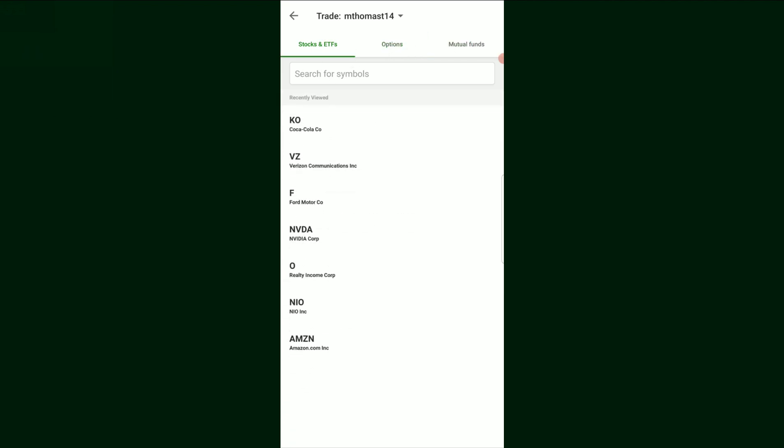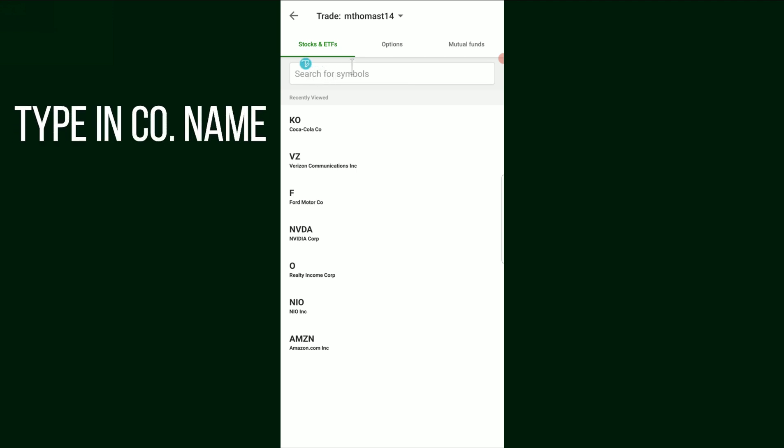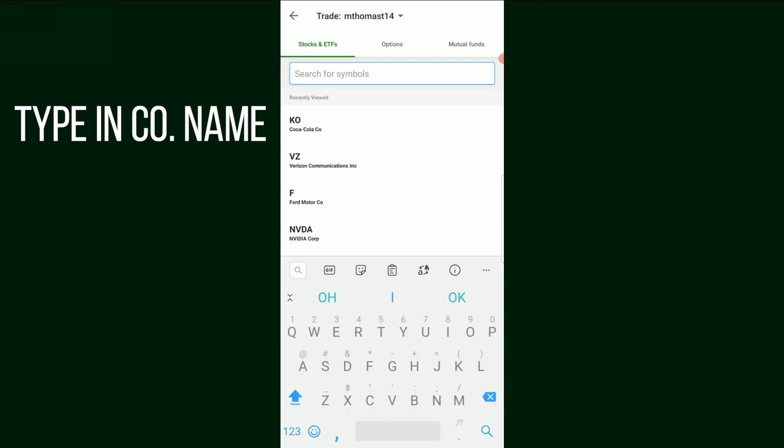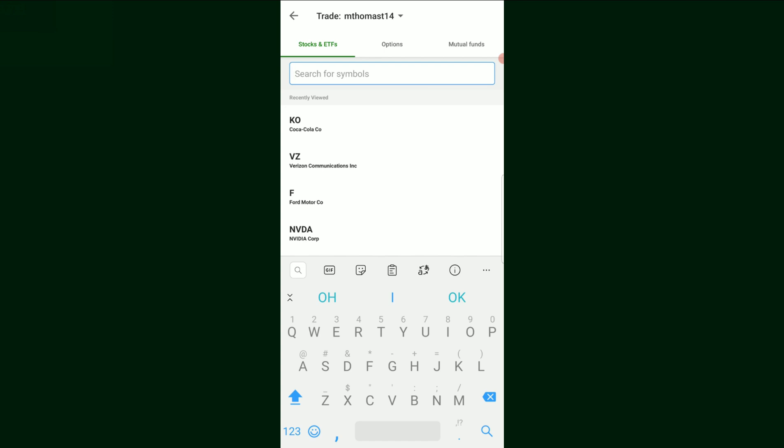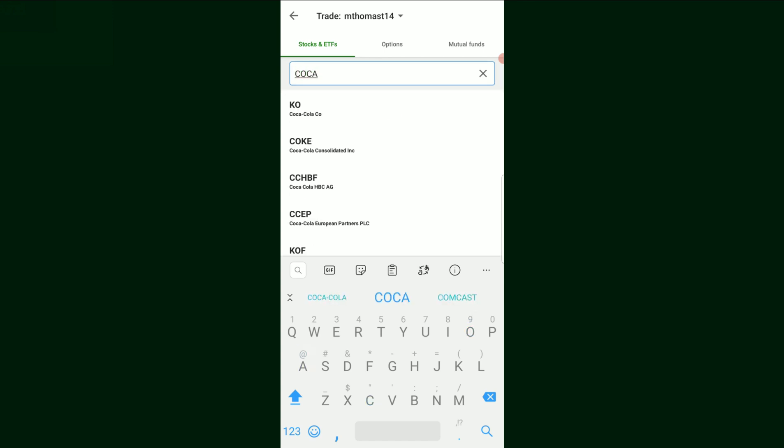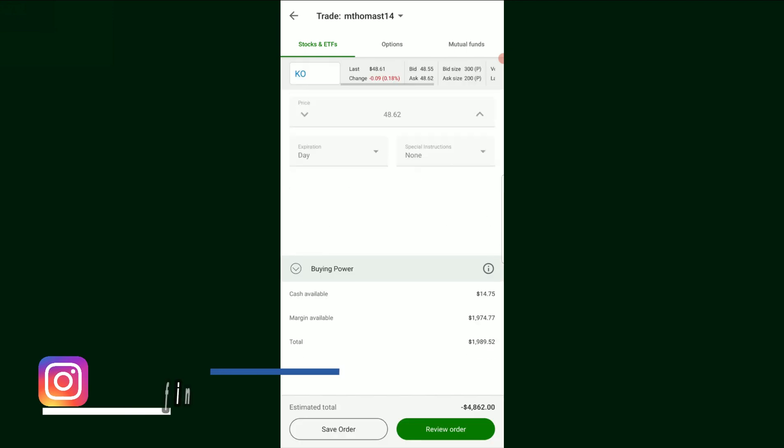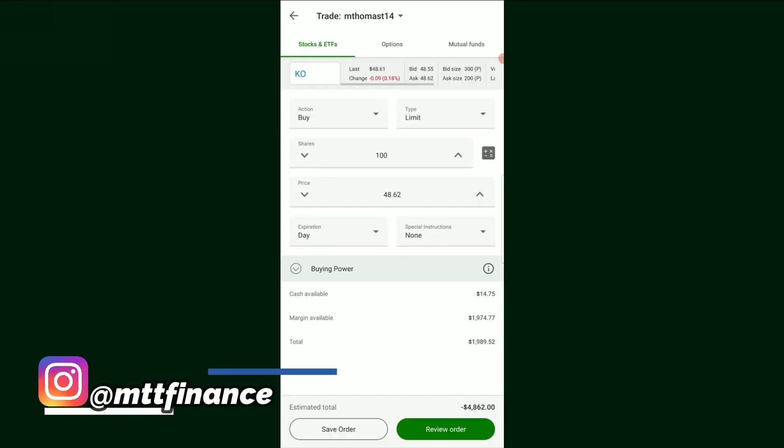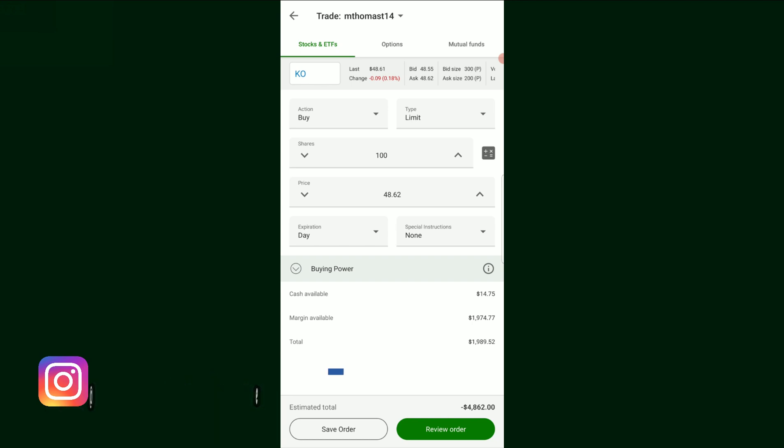So what we're going to do is we're going to look for symbols but if we didn't know a symbol we can always type it in. For the sake of demonstration, of course, just like in the Robinhood investing video, we are going to be looking up the stock Coca-Cola. And we can just type in Coca and there it is, K-O for Coca-Cola. So we click on that and it's going to bring us to a screen that looks like this.